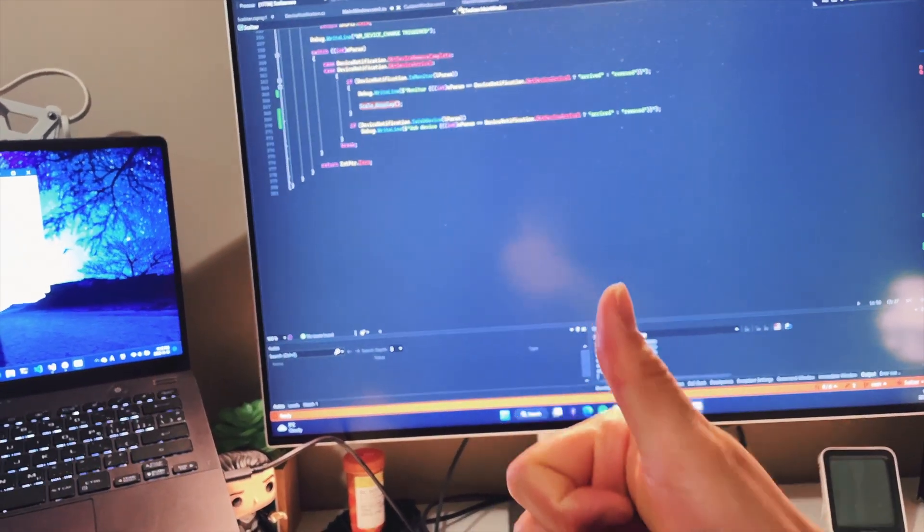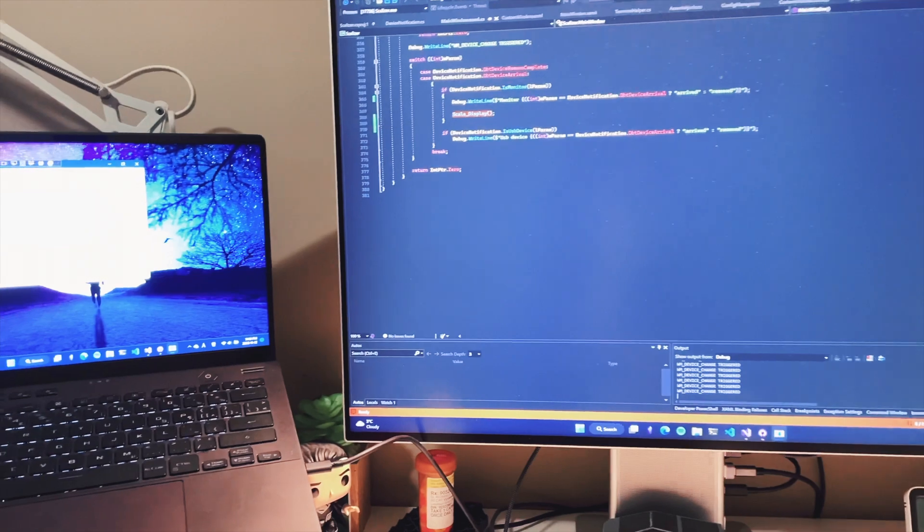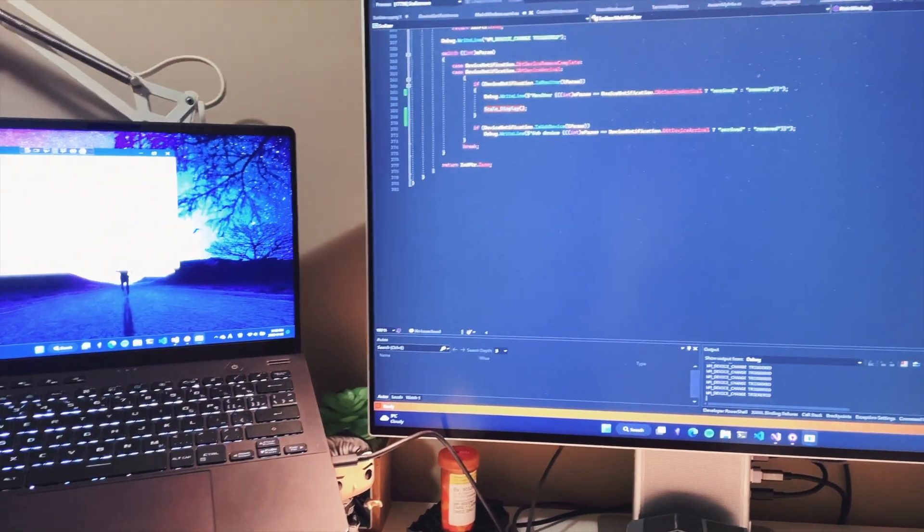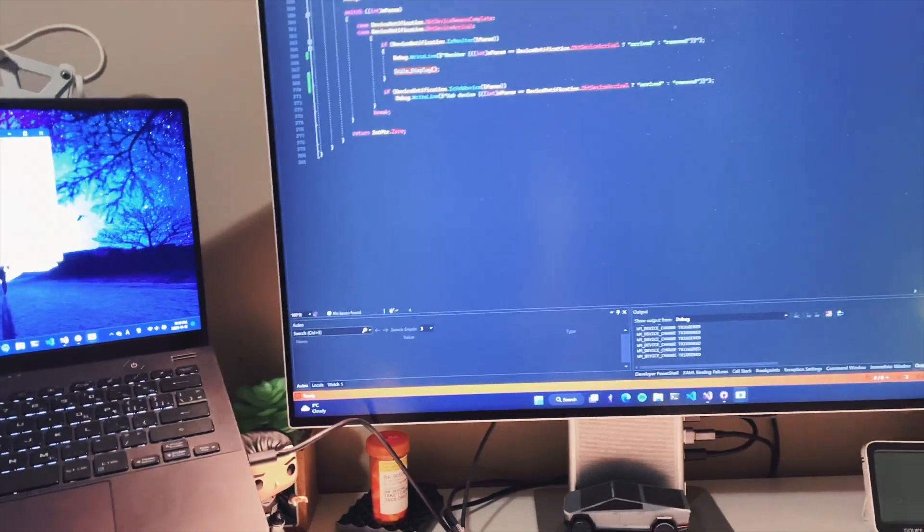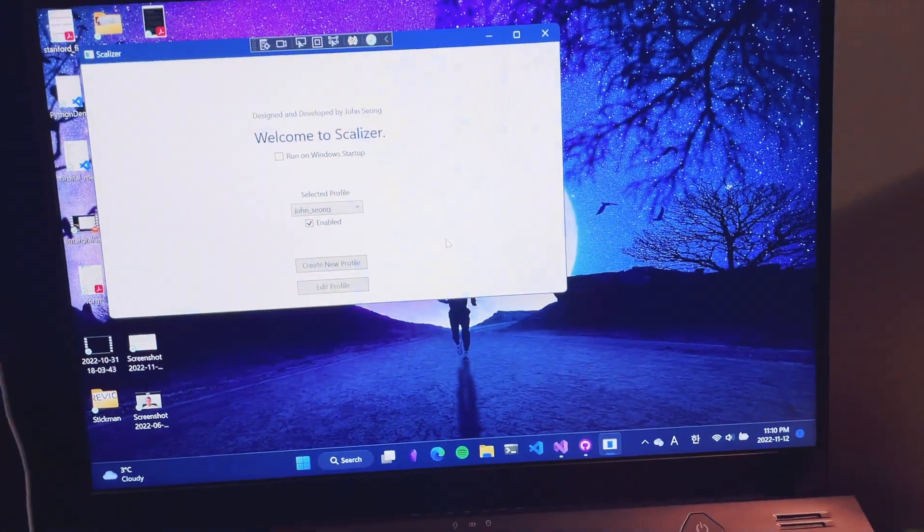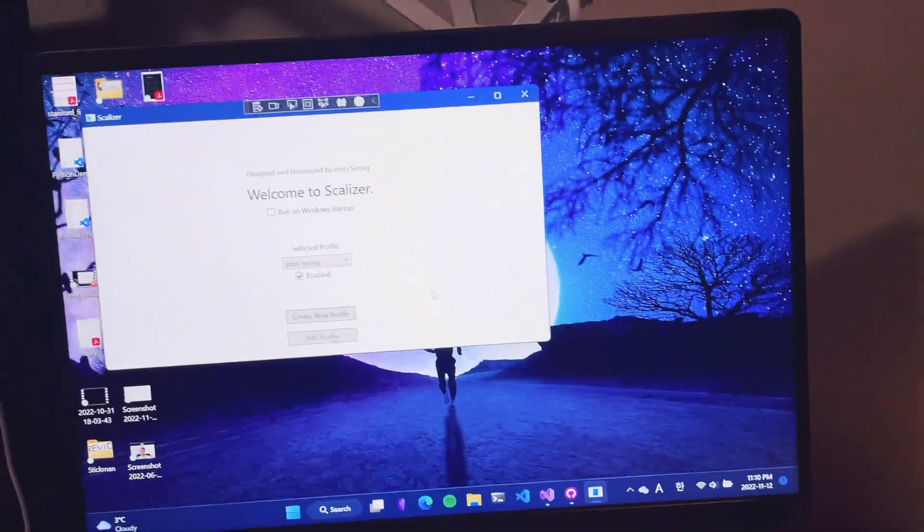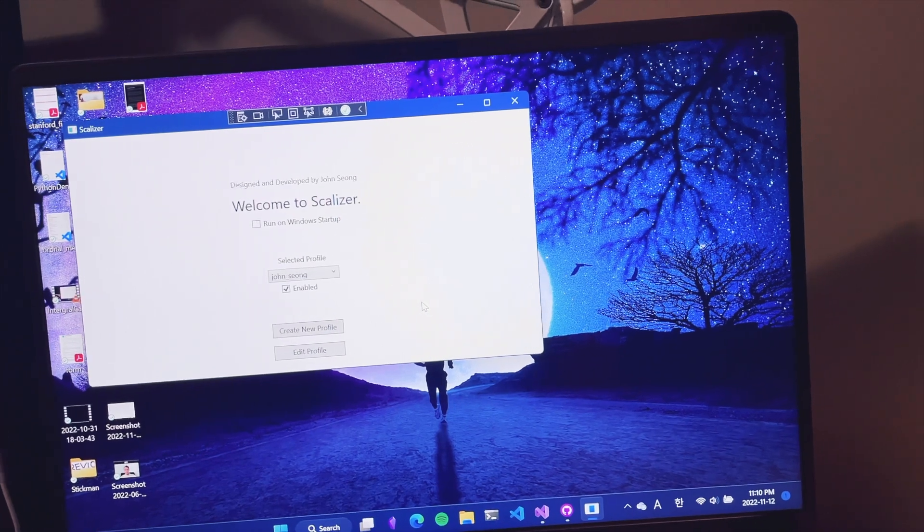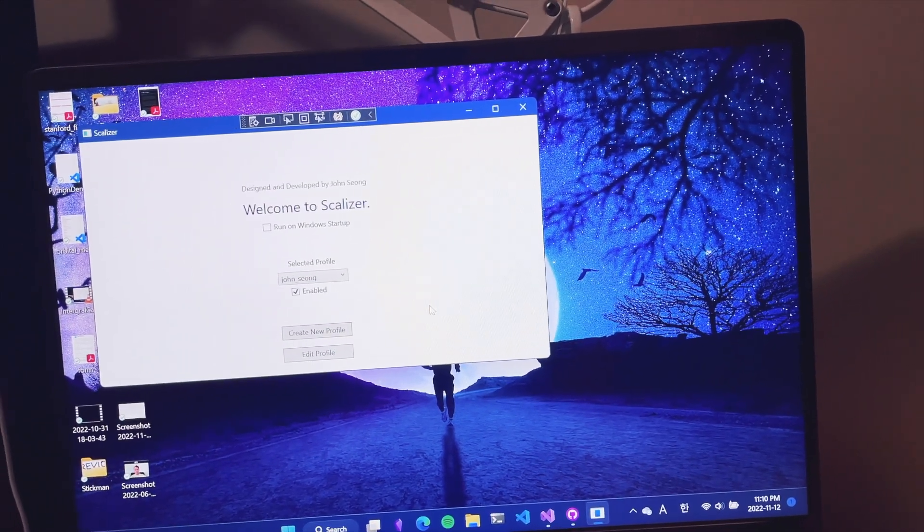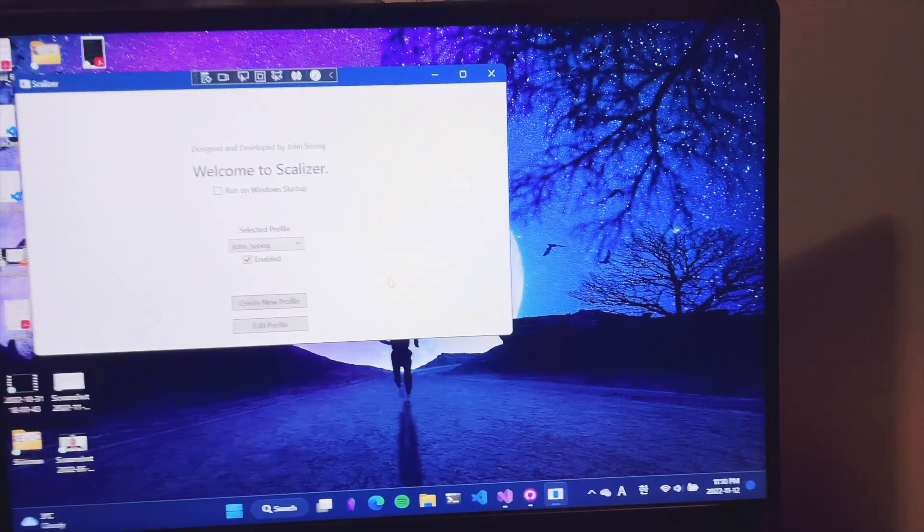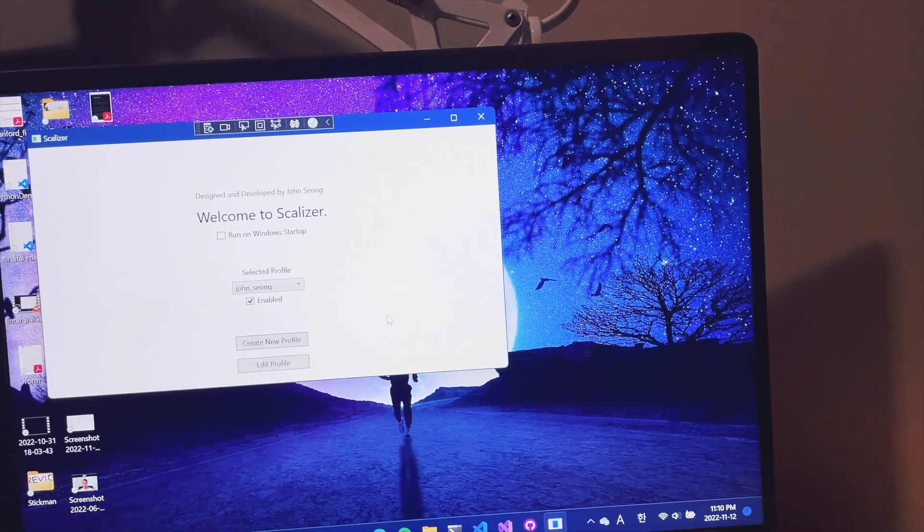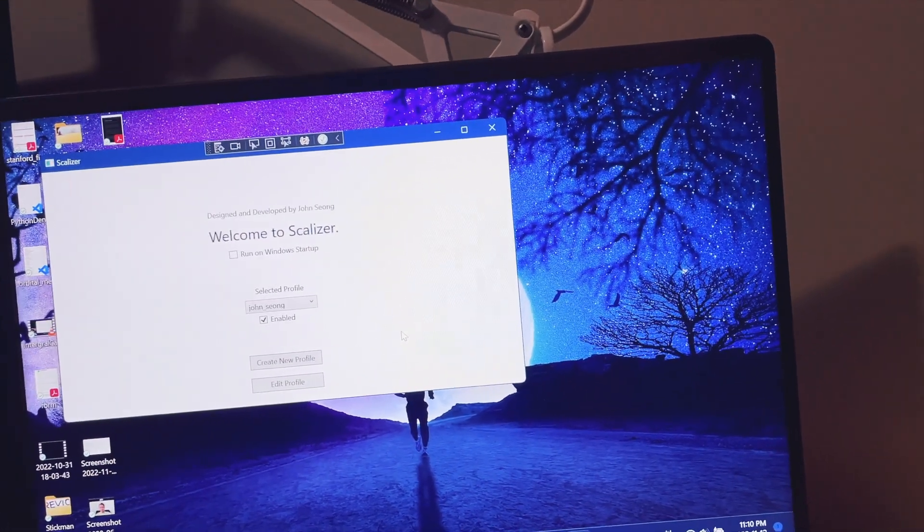Amazing, isn't it? This is truly revolutionary, replacing the default Windows 11 scaling software. We will also release a community database for display custom configurations. If you don't know which scale is best for your monitor, you can retrieve information that other users have written.